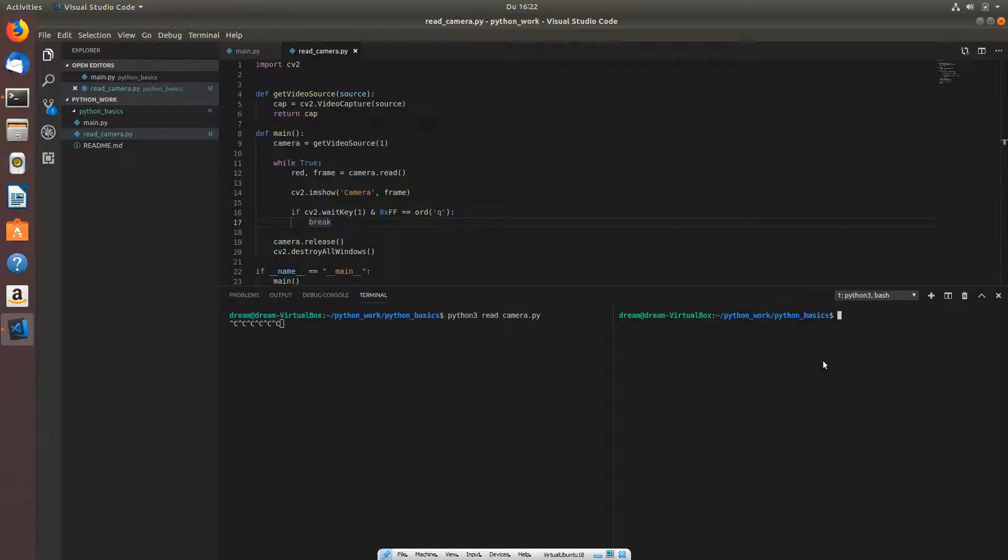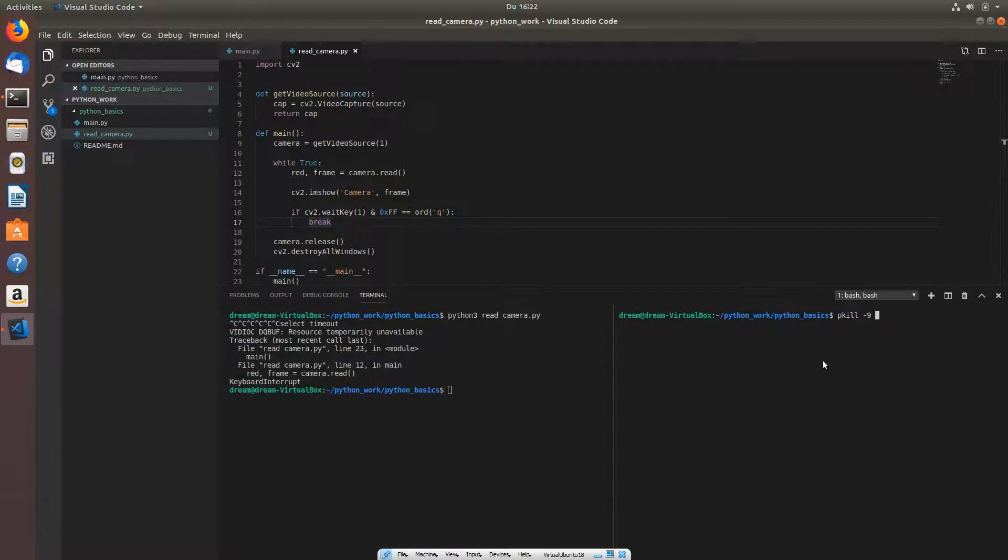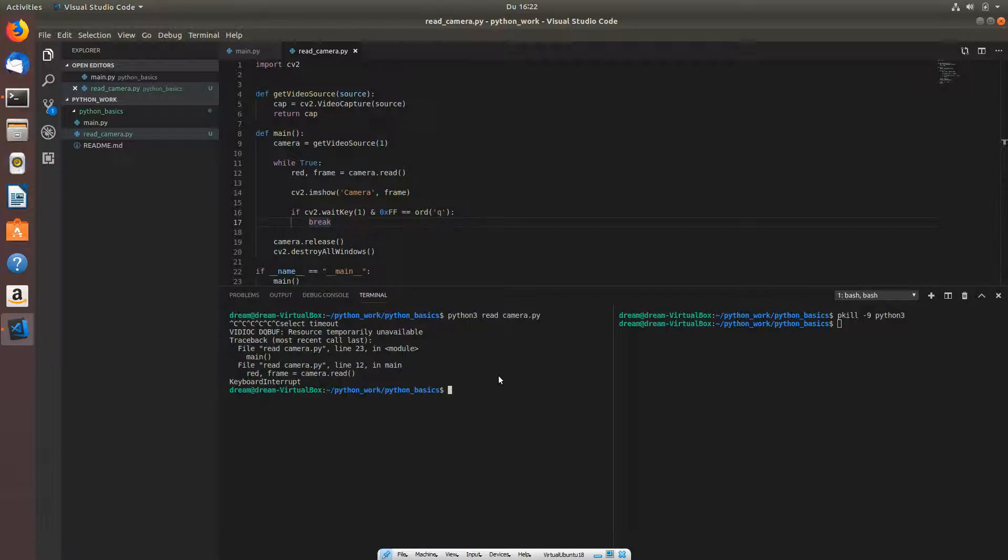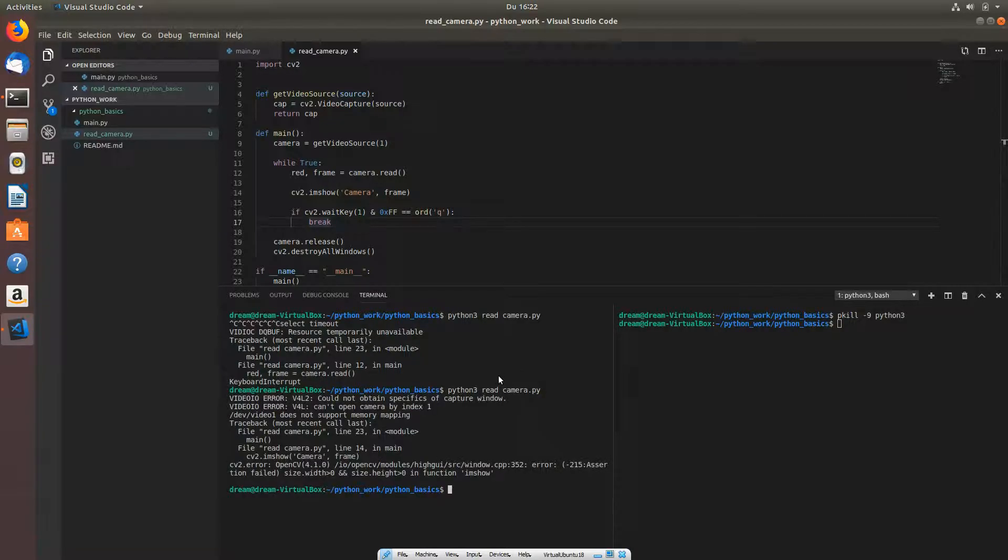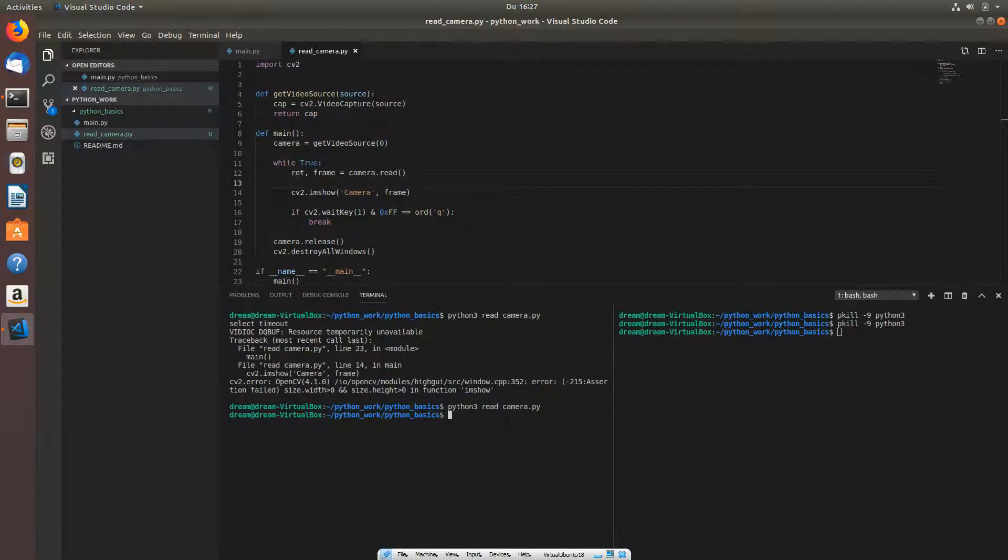I'm going to show you another command - this pkill -9, which is killing the Python train in case you can't close it. You must do this because the application might broke or something. Now let's try to compile again, and we still have the error.